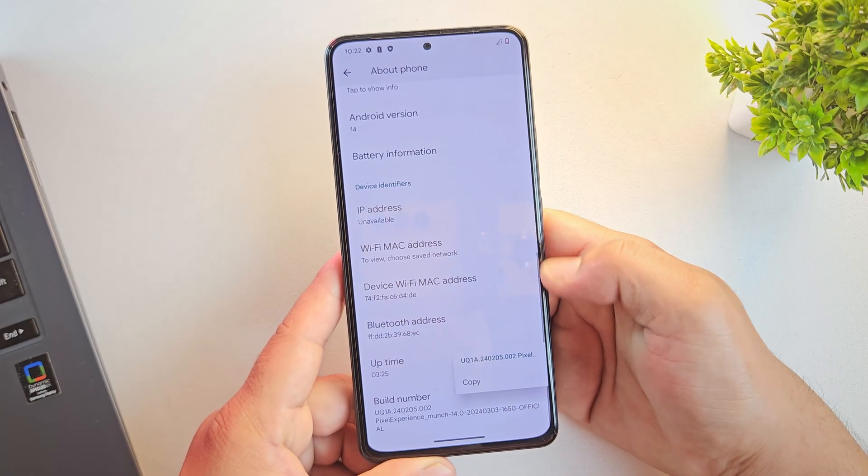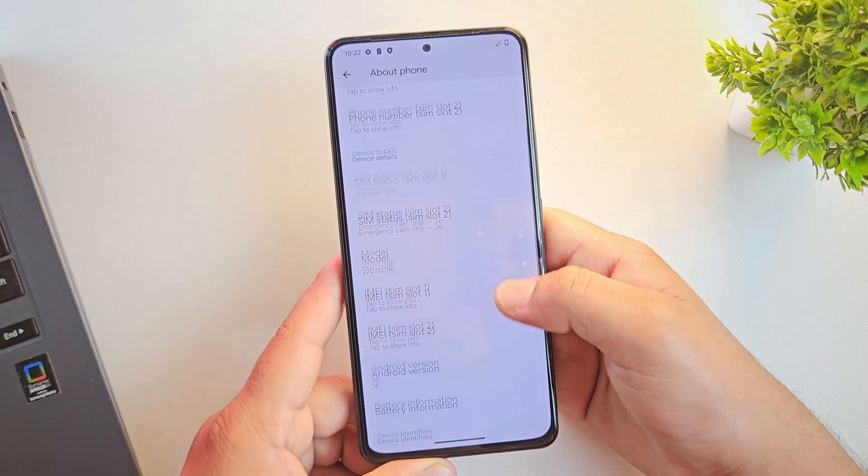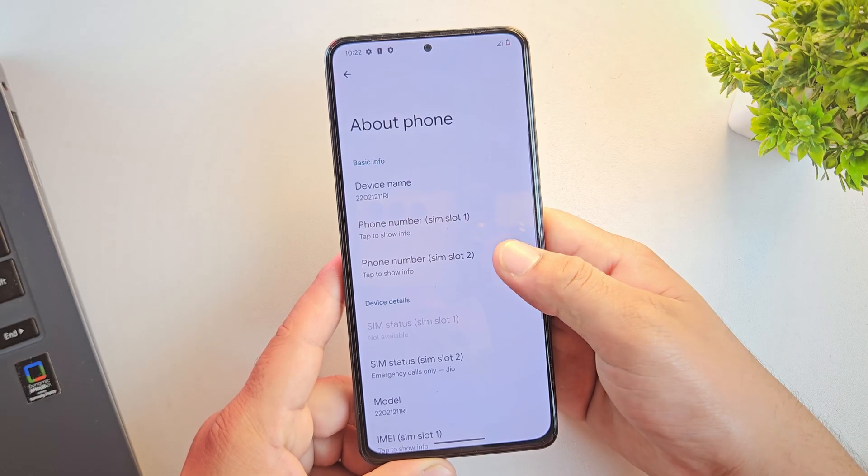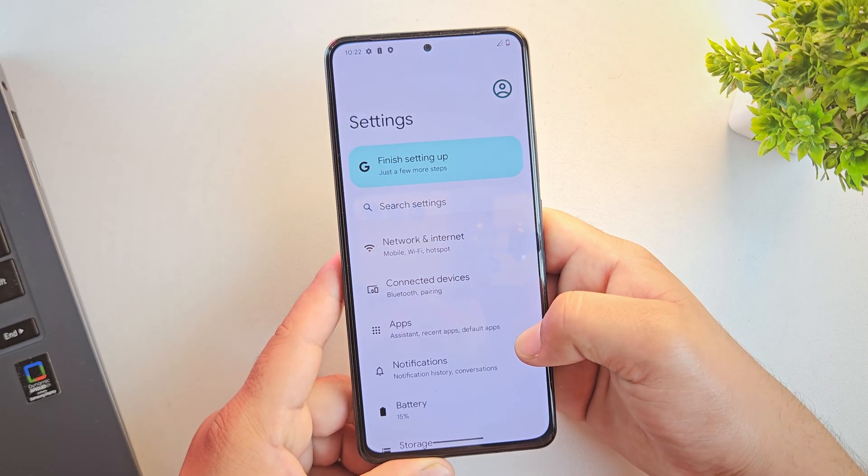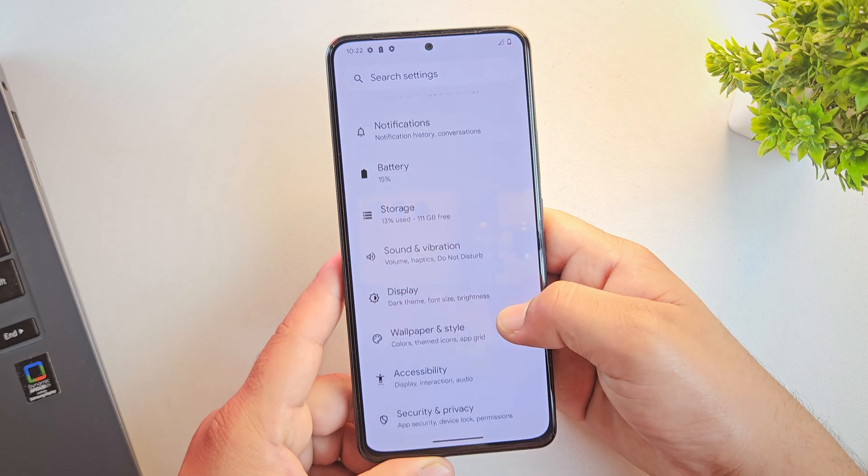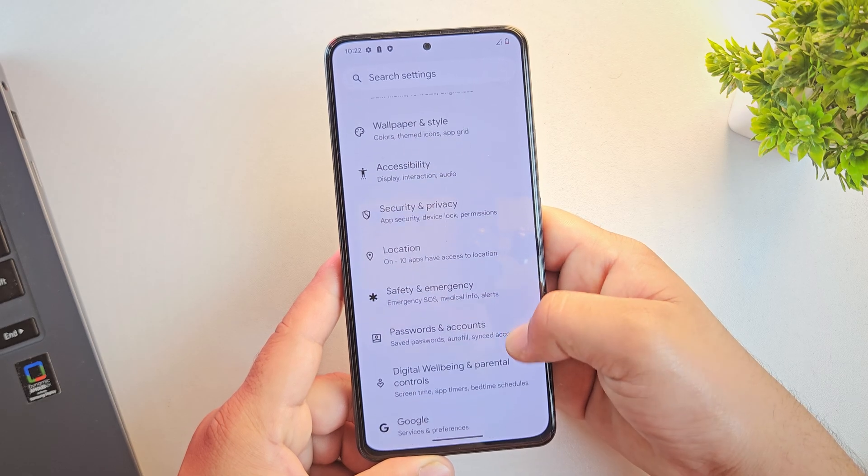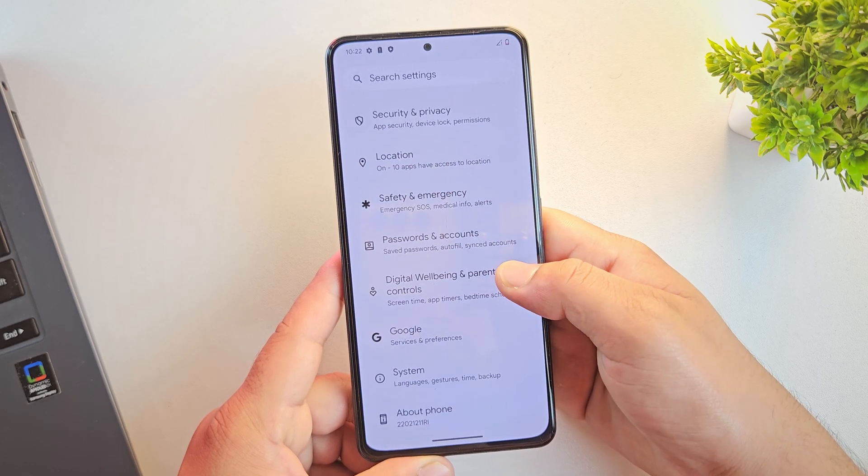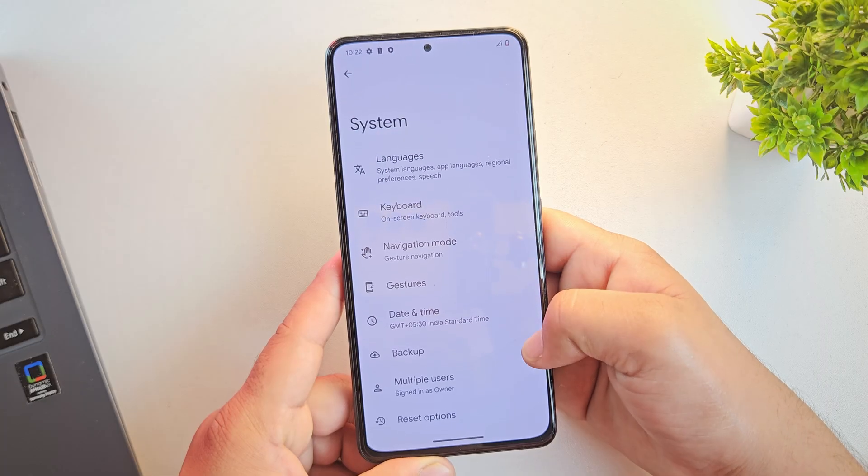So, that's how you can install a custom ROM on any Android phone. With this, you get all the exclusive Pixel features, the launcher, wallpapers, material you design and even Google's system animations. All without any bloatware.